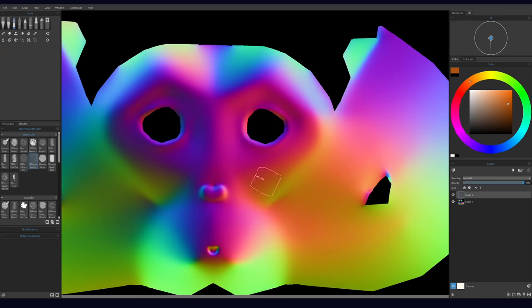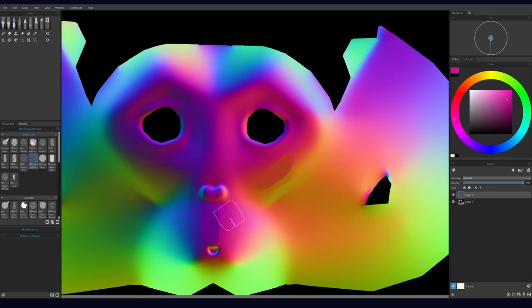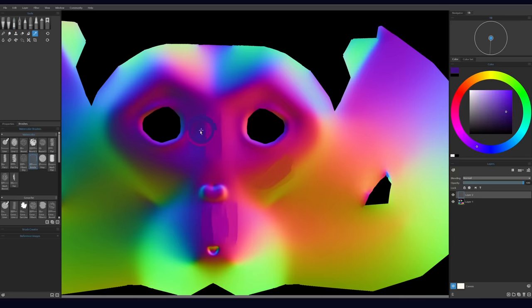Once that's done, we'll open the normal map in our painting software. We want to cover our normal map with brush strokes, but we need to make sure that the colors of the brush strokes match the colors of the normal map underneath. The most straightforward way is to color pick, then place a brush stroke in the same area that you picked the color from. Then repeat.